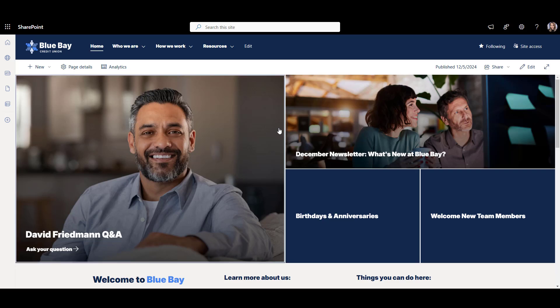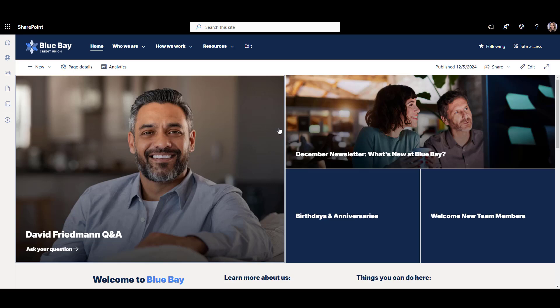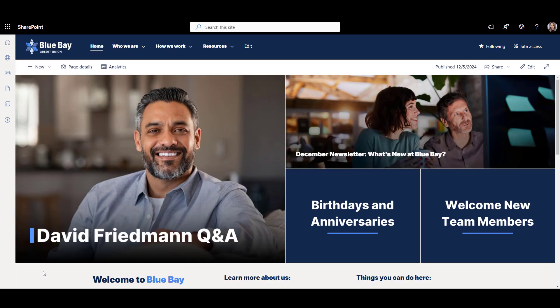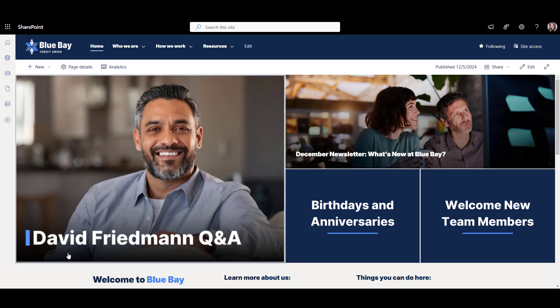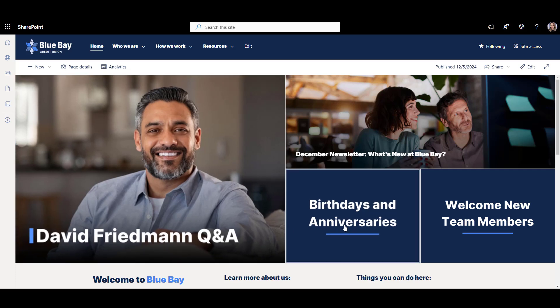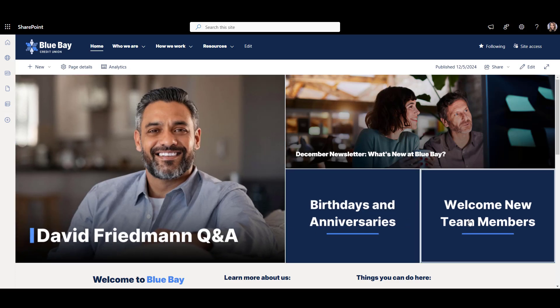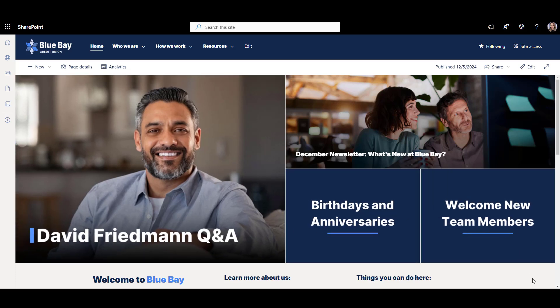SharePoint doesn't let you select which font to use where in a web part, and that's a bit of a problem. One of the ways around it is to use images with the font you want in your banners. You can even add your accent color next to the text to make your banner stand out. You can do a lot with images.